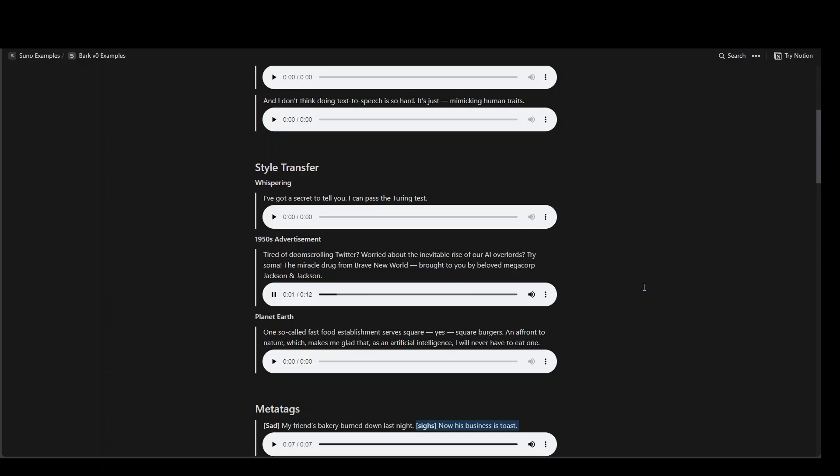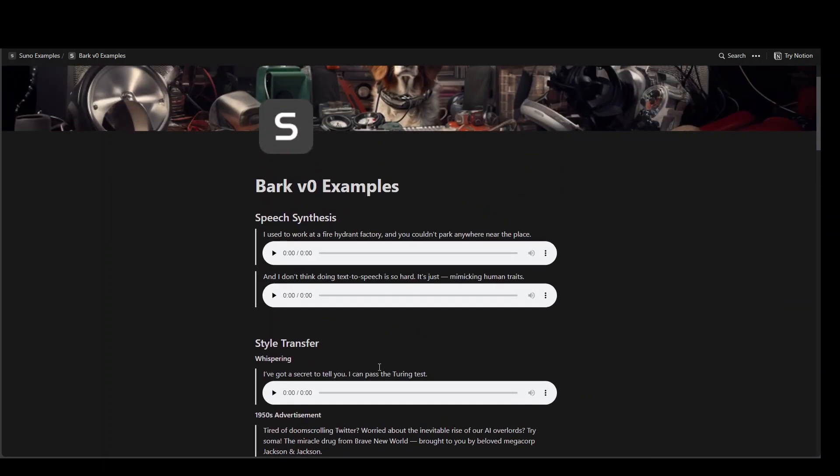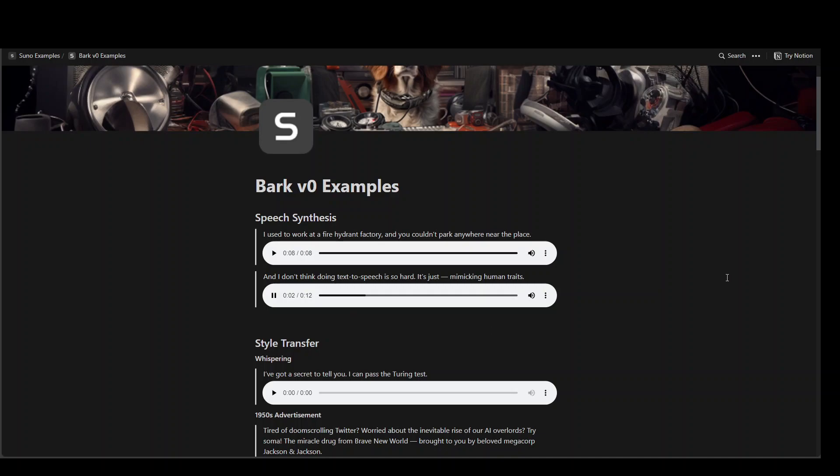Tired of doom scrolling Twitter worried about the inevitable rise of our AI overlords? Try soma the miracle drug from Brave New World brought to you by beloved mega court Jackson and Jackson. This definitely gives us the impression that this is an old ad which is awesome. I used to work at a fire hydrant factory, you couldn't park anywhere near the place. And I don't think doing text-to-speech is so hard it's just mimicking human.